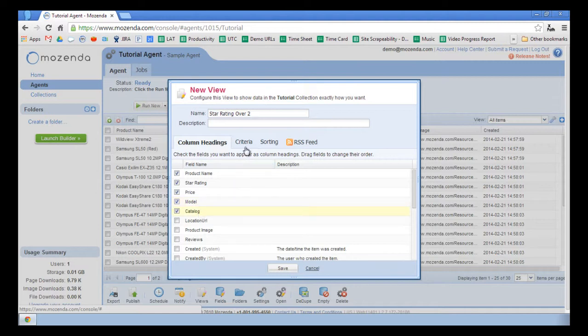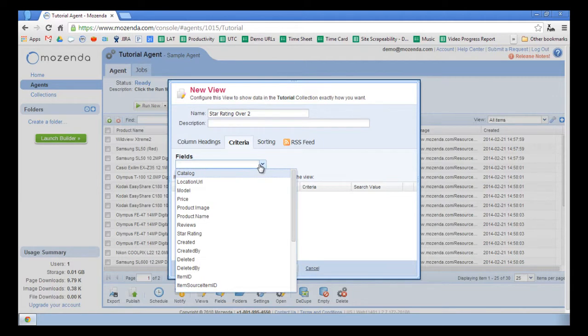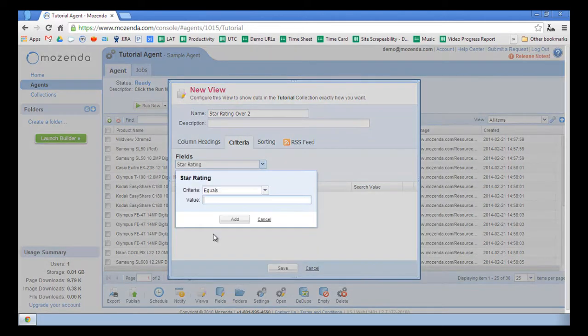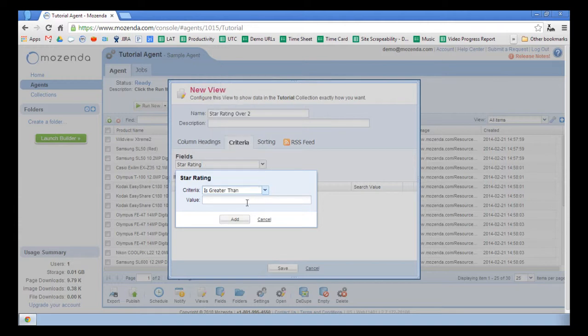To complete the view, I'm going to click on the Criteria tab. In the fields drop-down, I'll choose Star Rating. In the criteria, I'll choose Is Greater Than. In the value, I'll type 2.